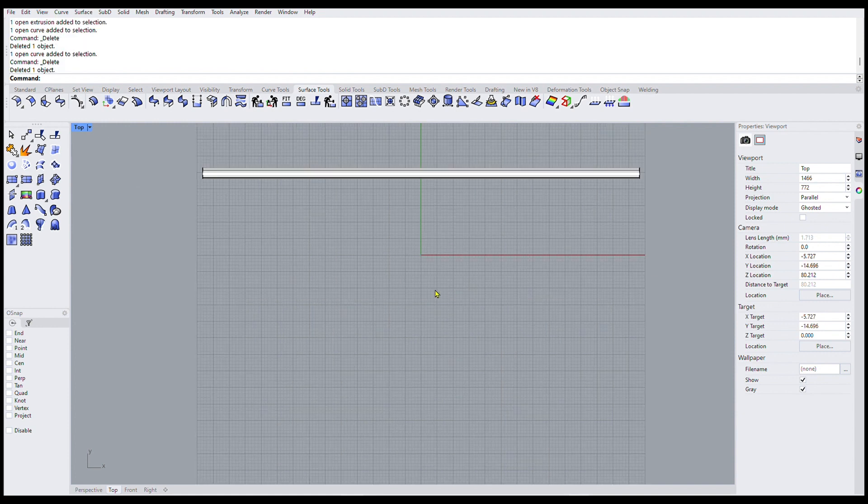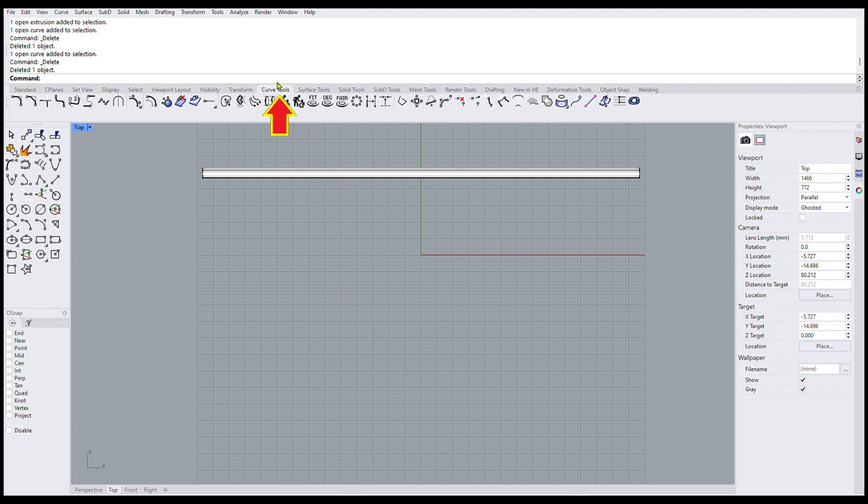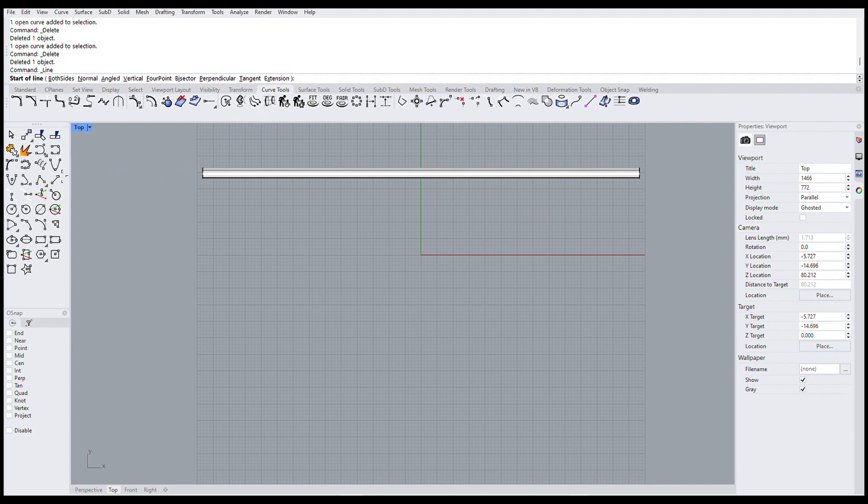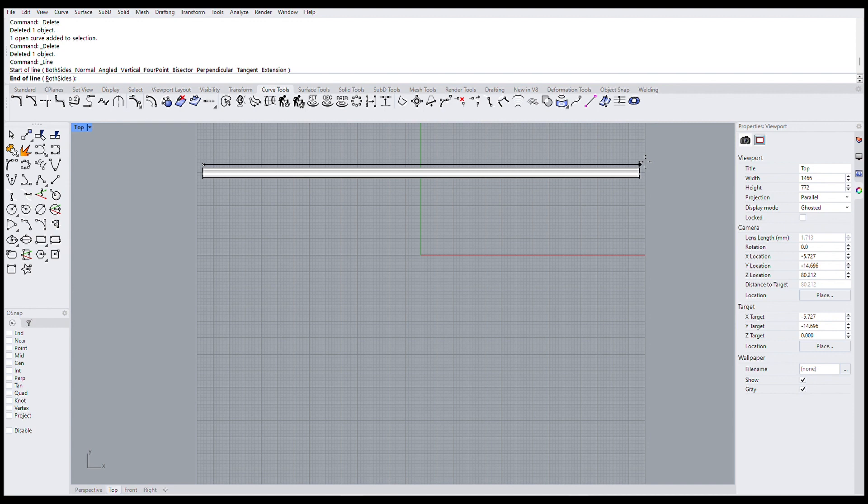And now because I've used the flow along curve command in the past, I know I need to make a straight line above this pipe. So I'll click on curve tools. Then come over here and click this straight line drawing widget. And then draw a nice straight line across here. Make it as straight as I can.